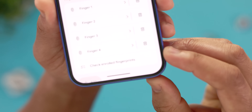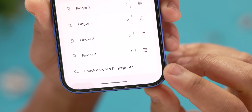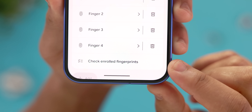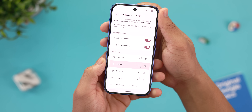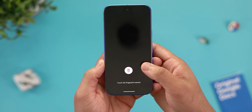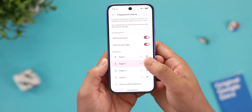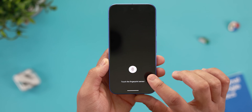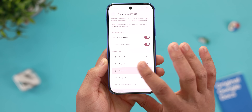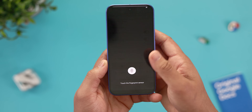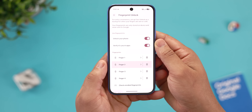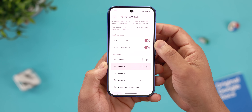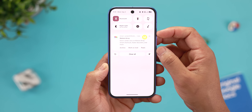Another interesting addition is a new option called Check Enrolled Fingerprints. The function is self-explanatory, but if you have multiple fingerprints enrolled, you can now check which saved entry corresponds to which finger. So in this case, I have four fingerprints registered, and I can scan my thumb to see exactly which one my phone recognizes. It's more of a quality of life feature than anything else, but definitely a much needed one.